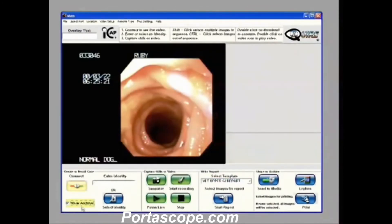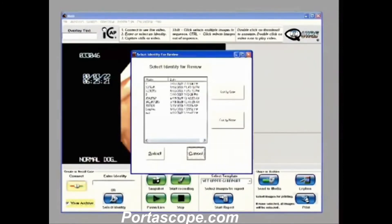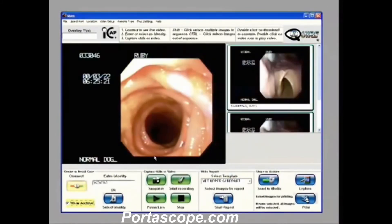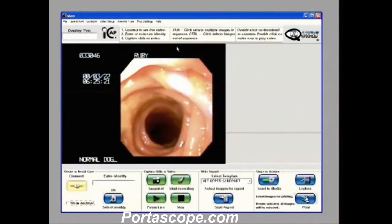To get them back, we simply click View Archive, hit Select Identity, and here are all the archive folders. From here we can do the same thing — we can load them, view them, and annotate them. This concludes our demonstration. We hope you find iCAP to be as easy to use as we tried to make it.